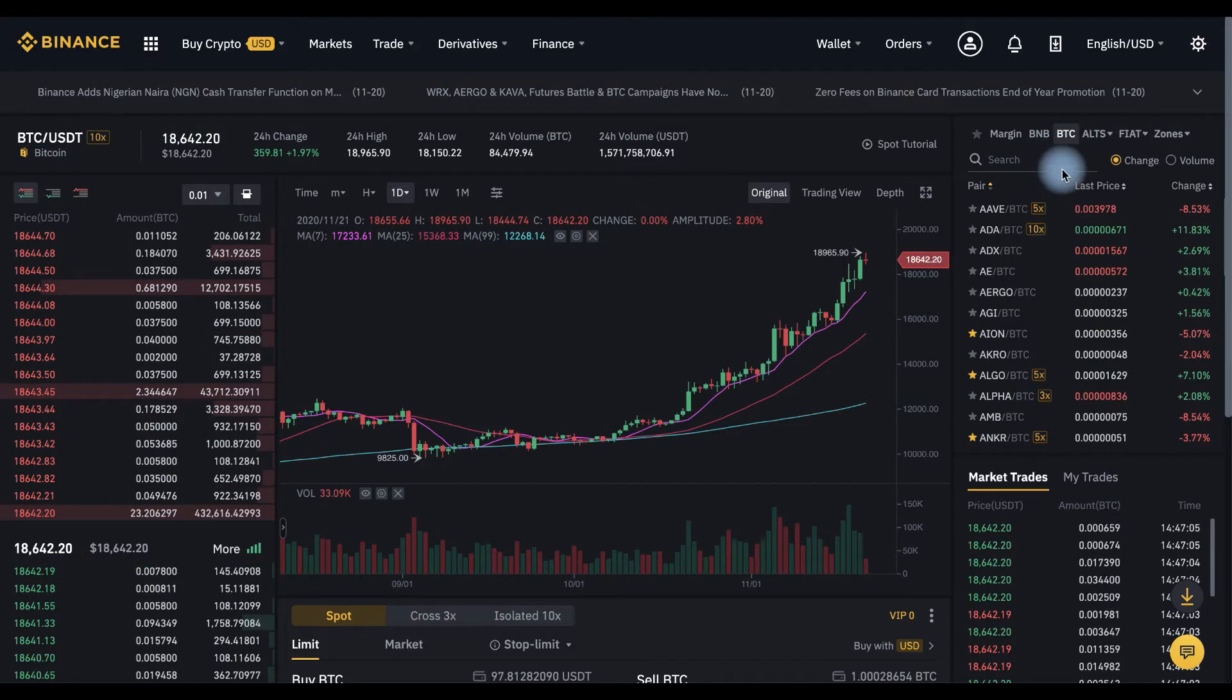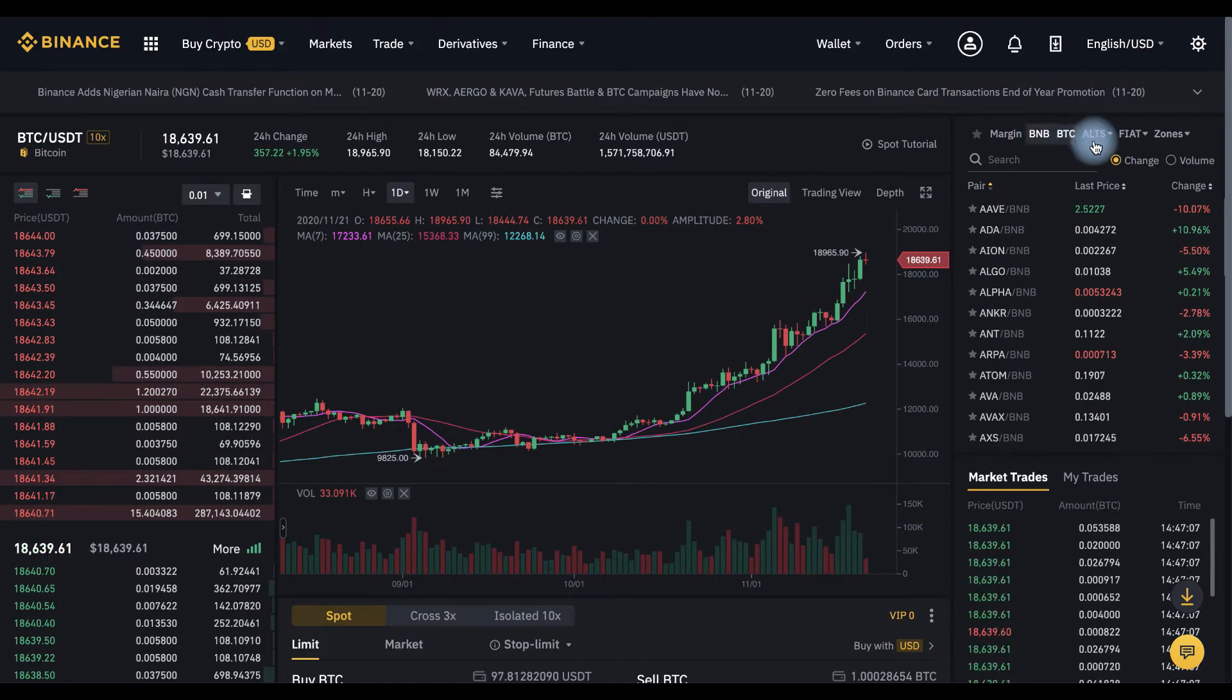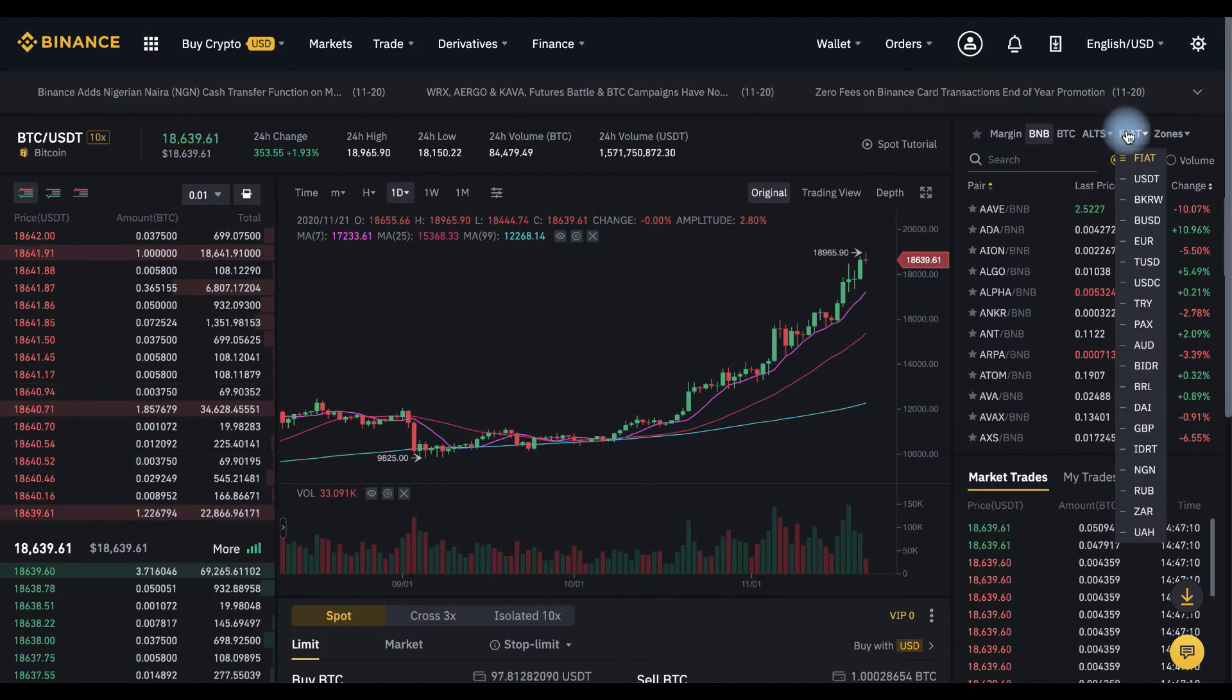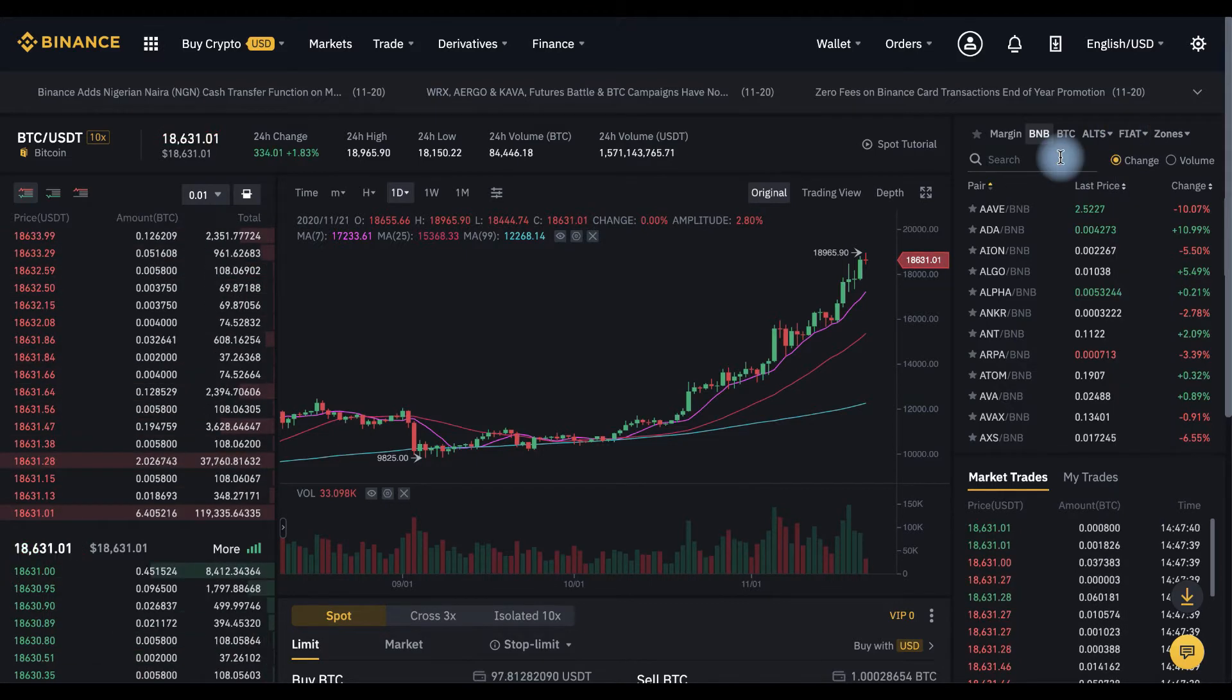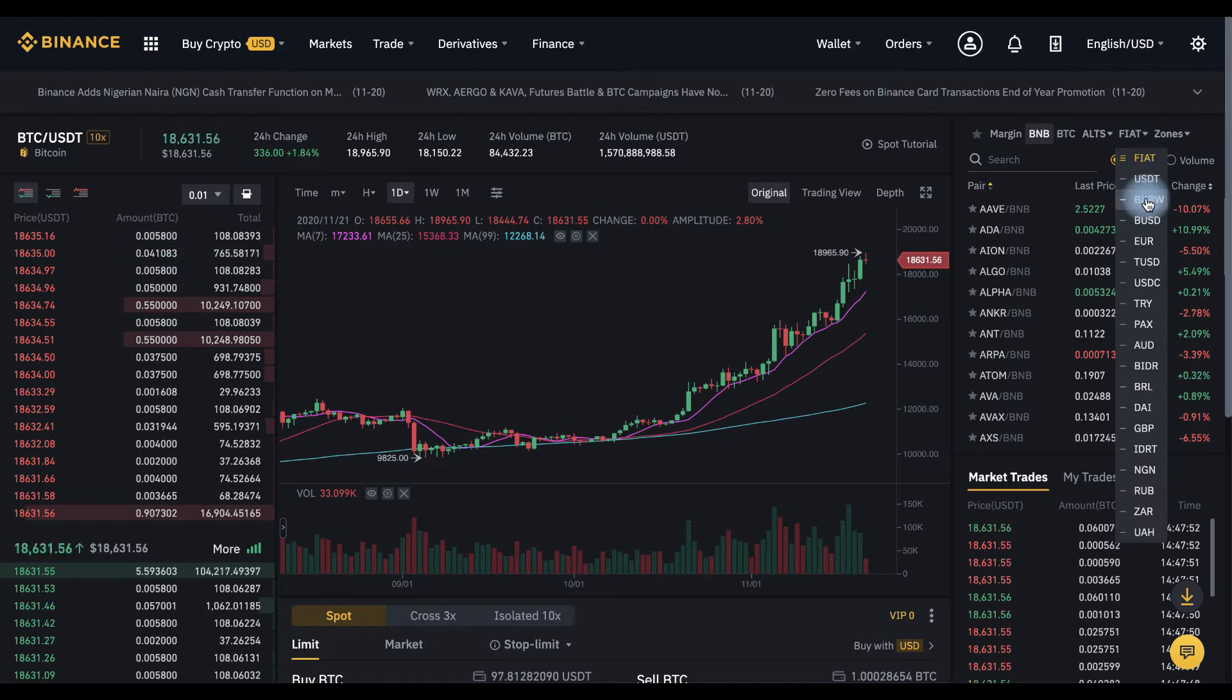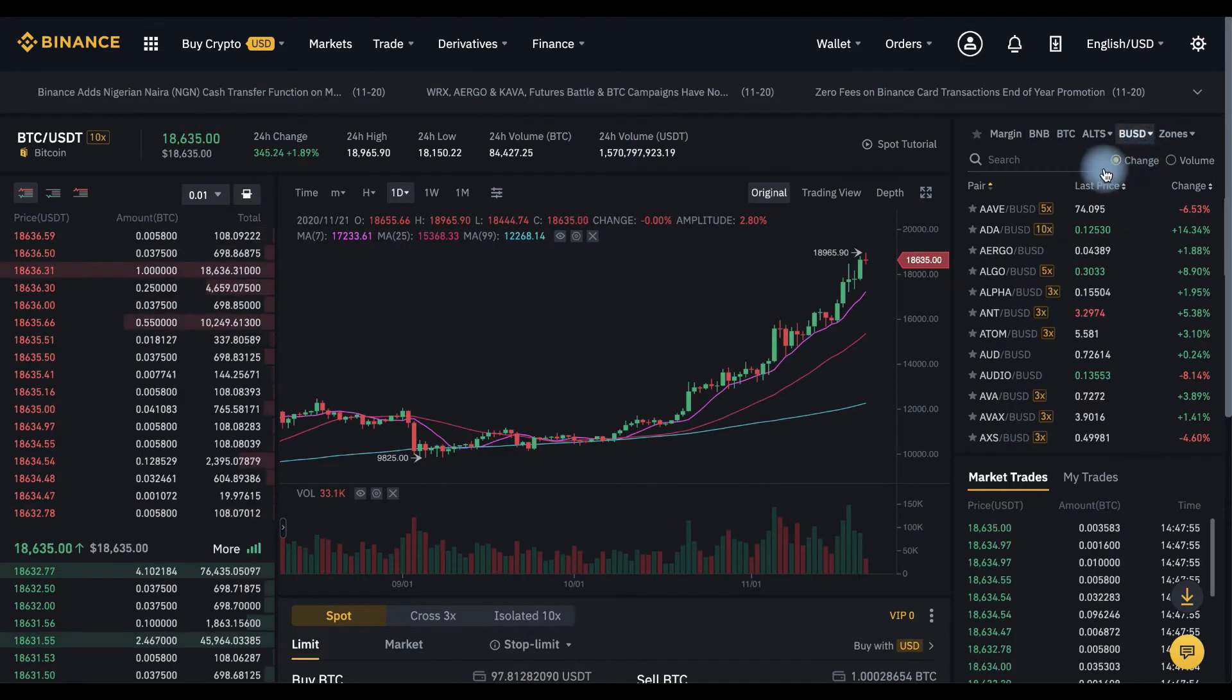You can trade to BTC, to BNB, to some altcoins and to fiat. I have some BUSD so let's choose BUSD BTC pair. Choose BUSD here.